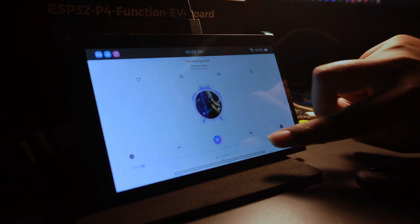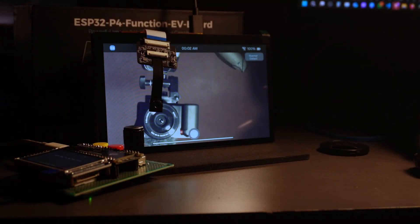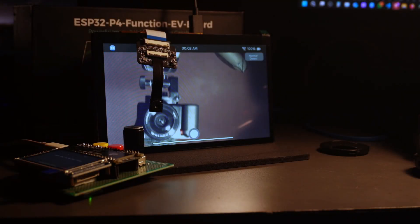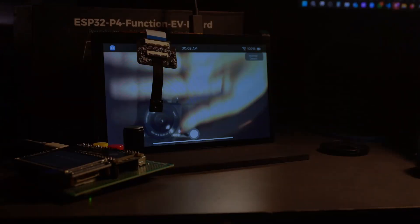Enough with the specifications and demo. The real question is how easy it is to work with the ESP32-P4?